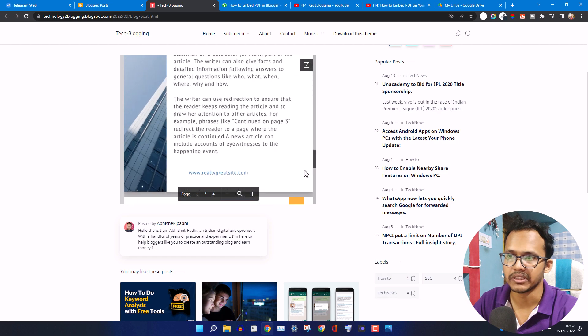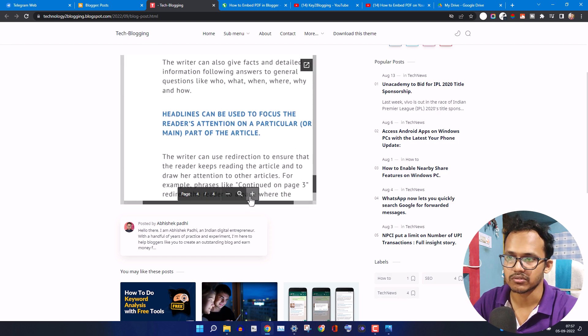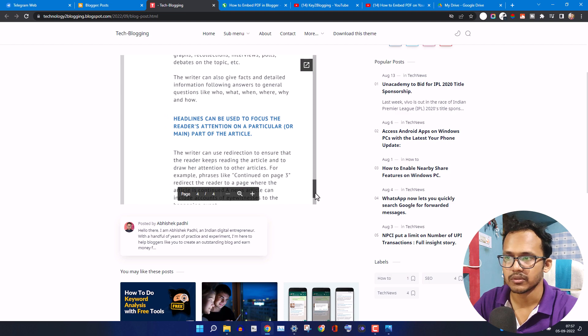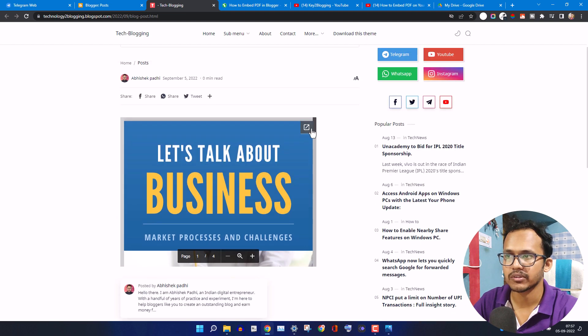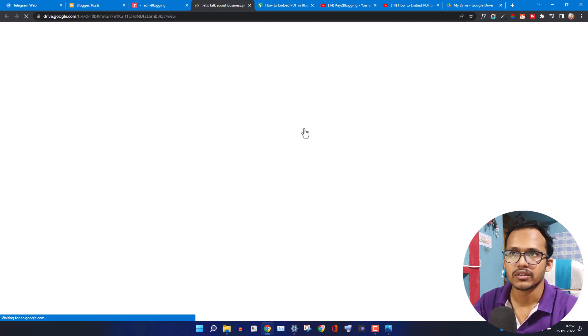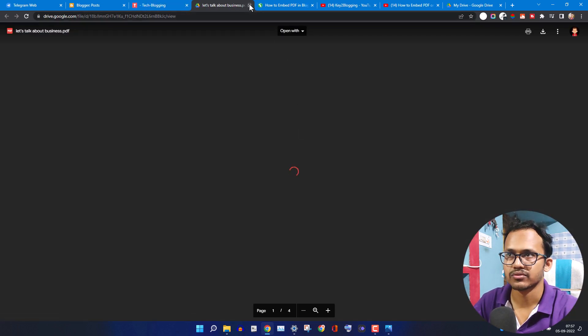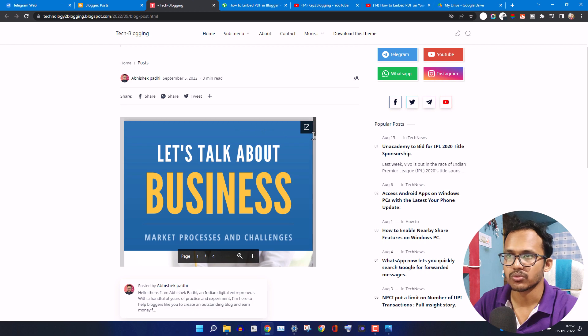You can read the whole PDF like this and you can also zoom in or zoom out the PDF. When someone clicks on this pop out button it will take them to the Google Drive page.